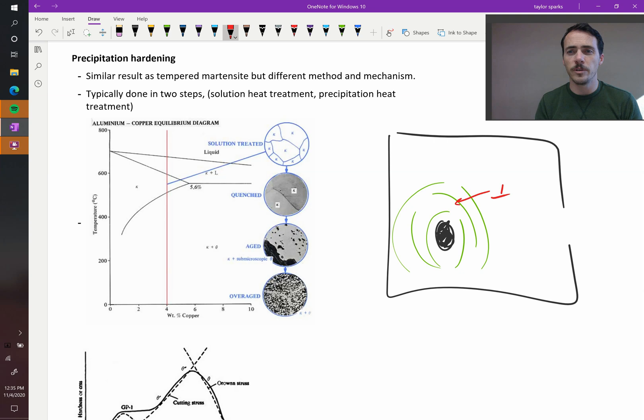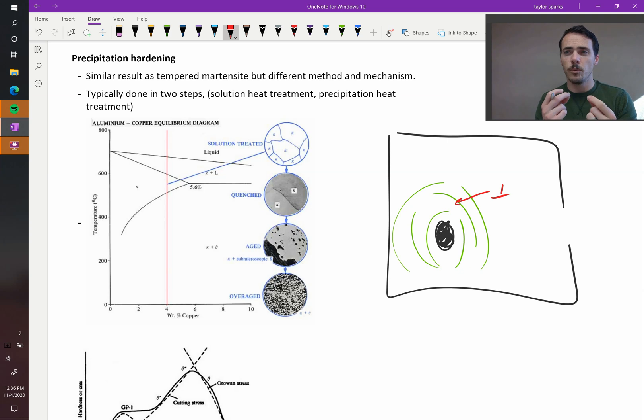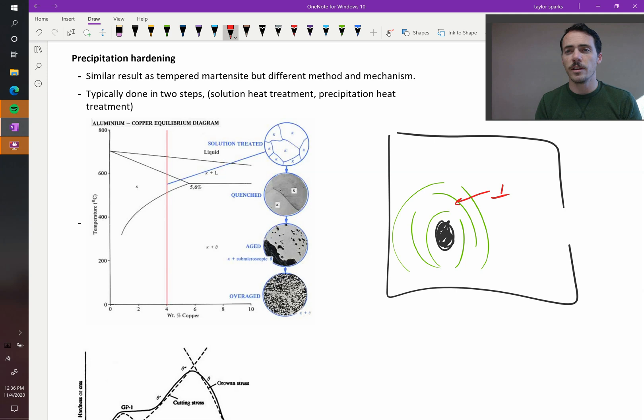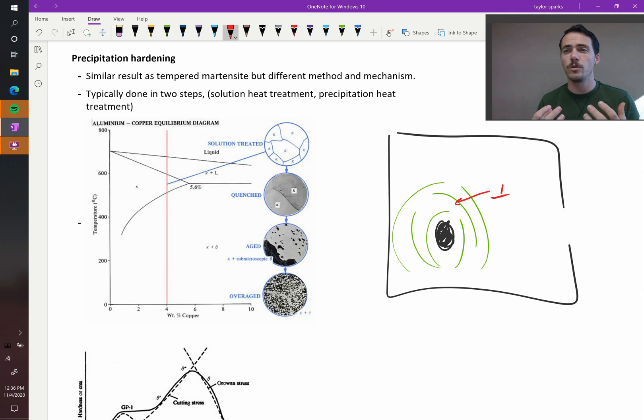And if the dislocation can't move because it's pinned by this precipitate, or if it can't travel through it, in either case you've made it harder for the dislocation to move, so you've strengthened your material.